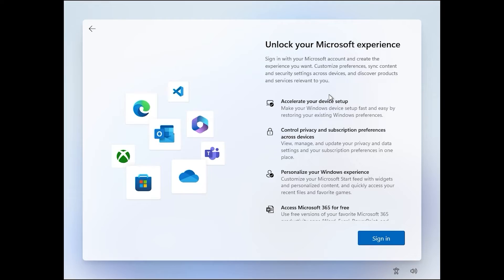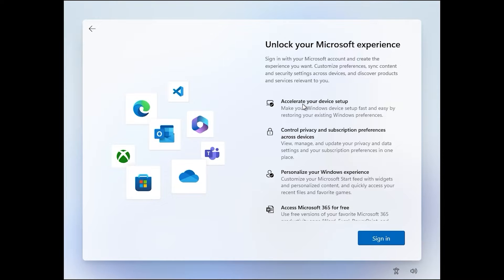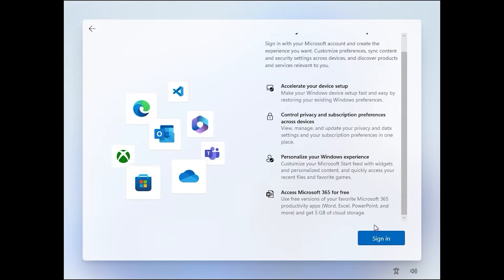Believe it or not, but everything is very simple. You just need to repeat after me. Regarding the first method, you will see this window: "Unlock your Microsoft experience with Microsoft account." Microsoft doesn't provide any other option — we have only one option to sign in, so click on sign in.